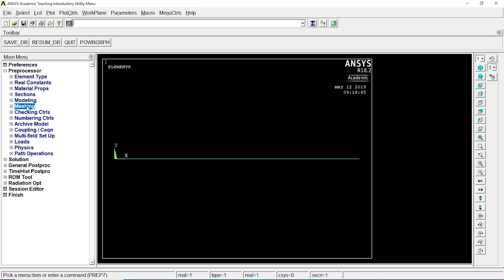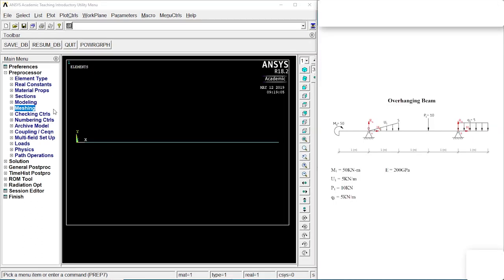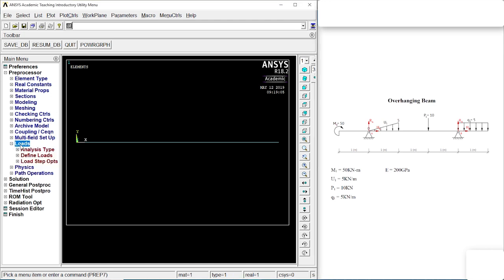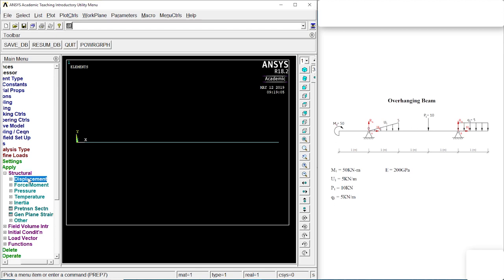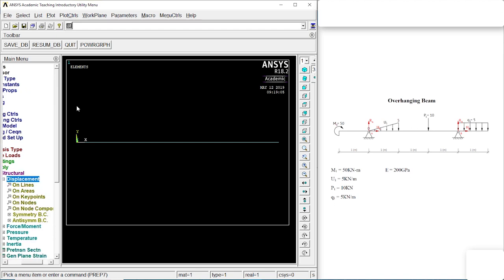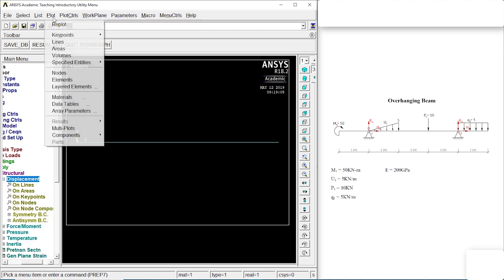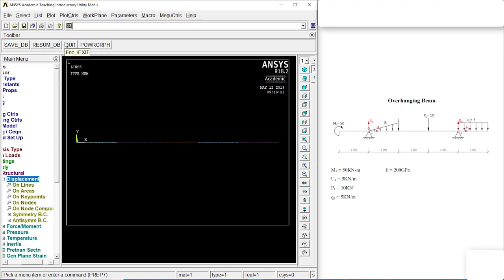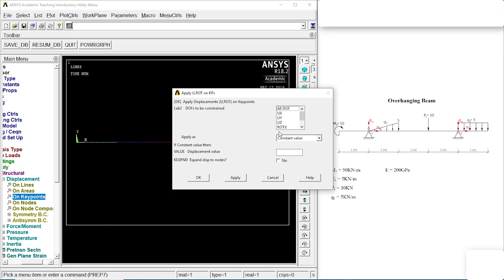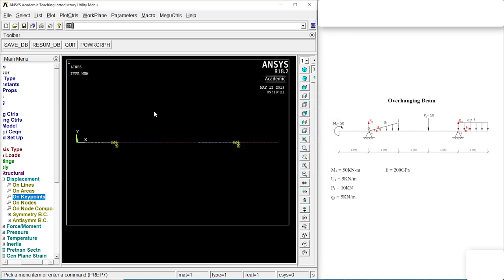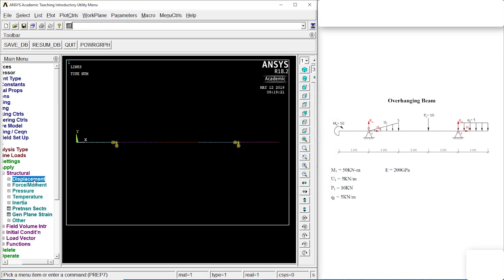Let's see the question over there. That's the overhanging beam. Let's go to define loads, apply, structure, displacement, plot, lines. There we got it. Those are our fixed points. On key points, one and one more over there. Click on OK. Let's go to UX, UY, UZ, ROTX, ROTY. Click on OK. There, it's done.